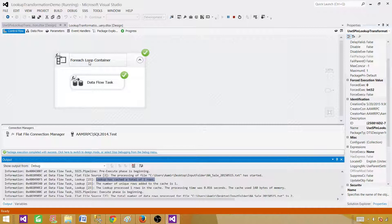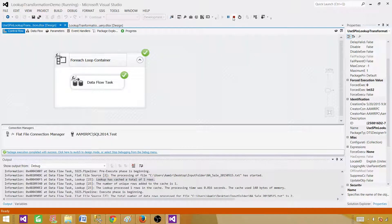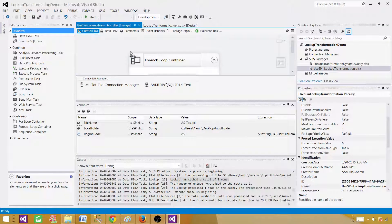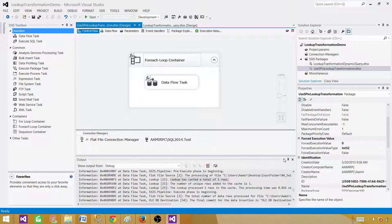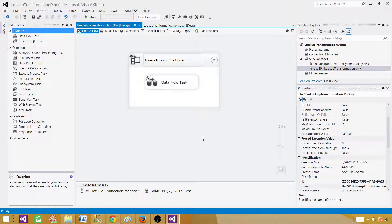By thinking smart and parameterizing these lookups, your package will work much better. Instead of loading 20 million records into memory each time a file is processed, you extract only what you need. This saves a lot of resources — memory, I/O, and network — making the overall ETL process far more efficient.